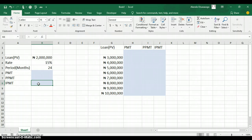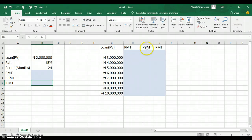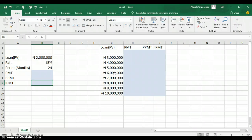After creating the formulas, we are going to create a data table to test all these input values — for example, if you are taking a loan of 3 million naira, how much are you going to be paying back monthly on the loan, on the principal, and on the interest. We have input values ranging from 3 million to 10 million naira, and we are going to use a data table to test how those values affect our formulas.